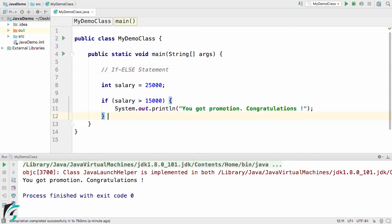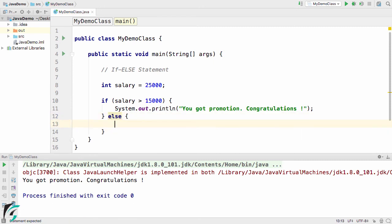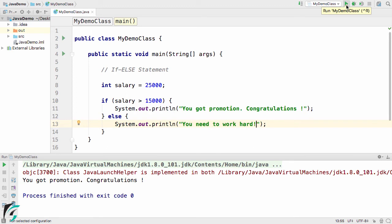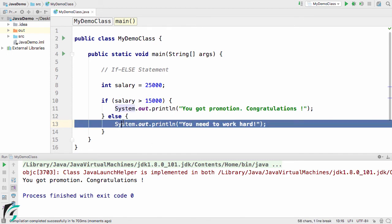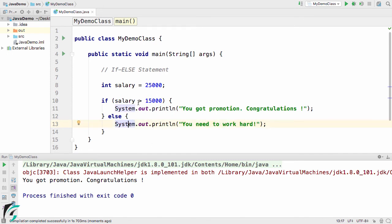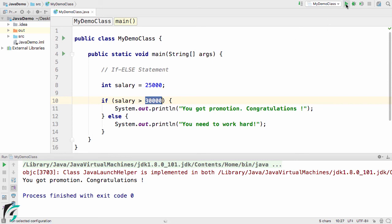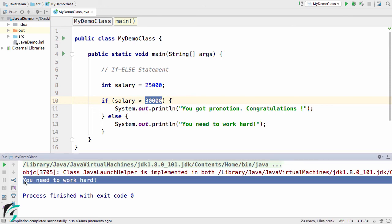Now let us check out the if-else conditional statement. Right after the if clause, I will add the else part with curly braces and inside print 'You need to work hard.' Running the code, we still get 'You got promotion. Congratulations!' because the if part is true. The else part is not yet executed.